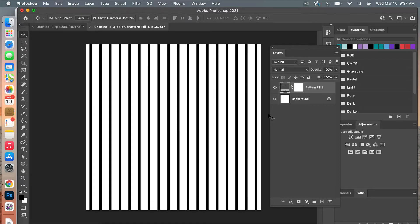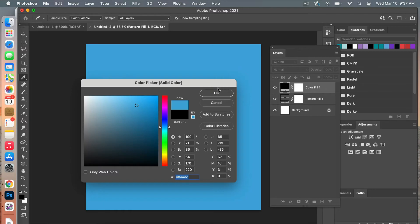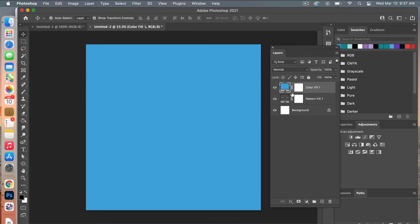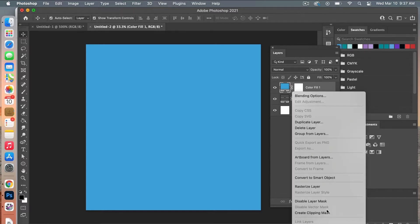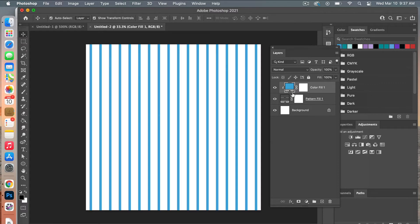The next step is to recolor your pattern. Grab another Adjustment Layer — this time select Solid Color. Choose a color, such as blue, and hit OK. Then create a Clipping Mask by right-clicking and choosing Create Clipping Mask, or hover between the two layers and Option+Click on Mac to create the clipping mask.